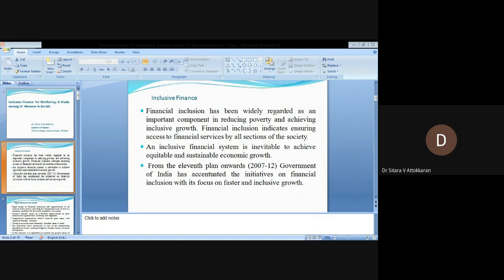Financial inclusion indicates ensuring access to financial services by all sections of society. An inclusive financial system is inevitable to achieve equitable and sustainable economic growth. From the 11th plan onwards, the Government of India has accelerated the initiatives on financial inclusion with its focus on faster and inclusive growth.